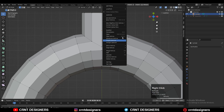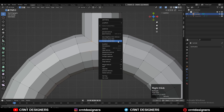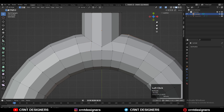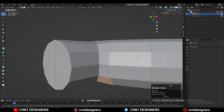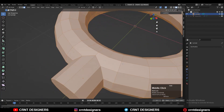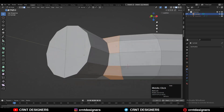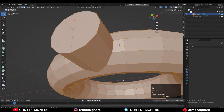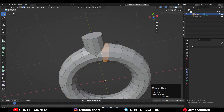Then you can select the verts, right-click Connect Vertex Path, and create a path in between the verts. Do the same thing at the bottom side also. Then select everything, press M and Merge by Distance so duplicate verts will get merged.